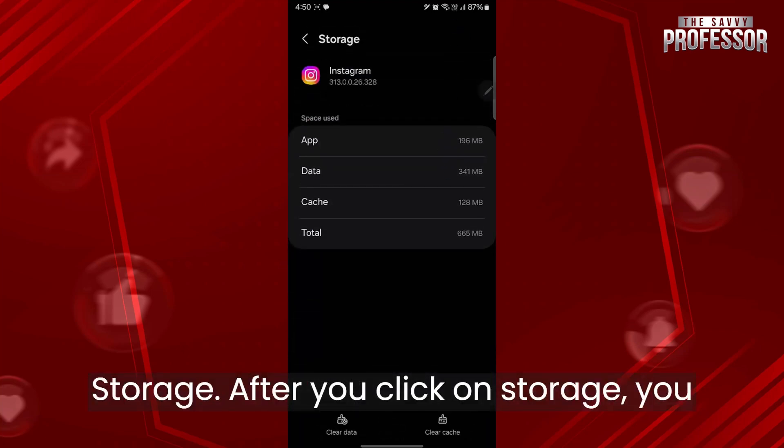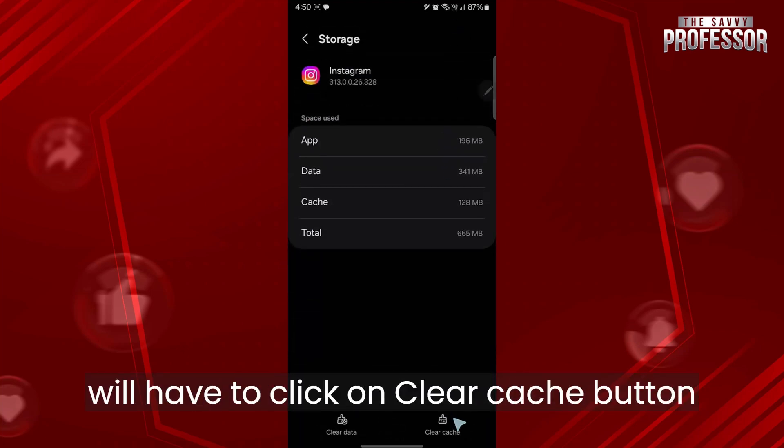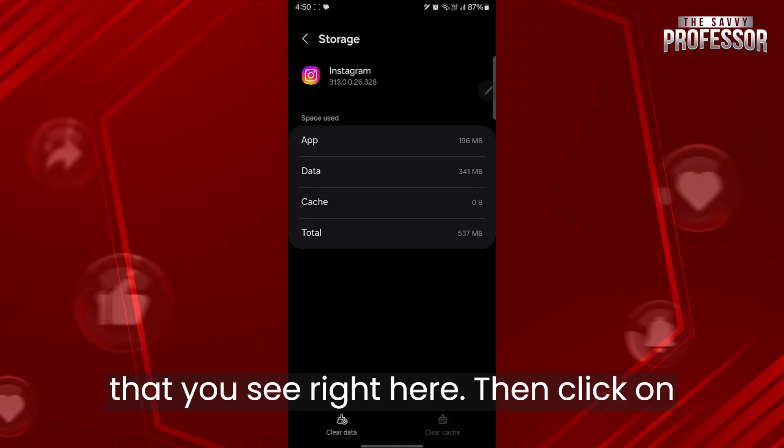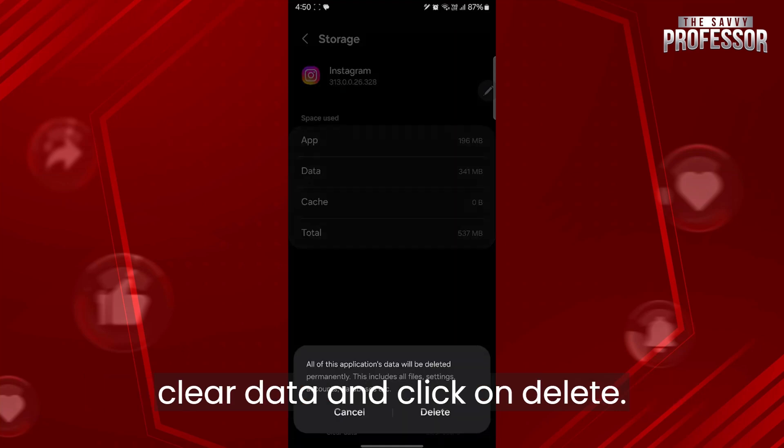After you click on storage, you will have to click on clear cache button that you see right here. Then click on clear data and click on delete.